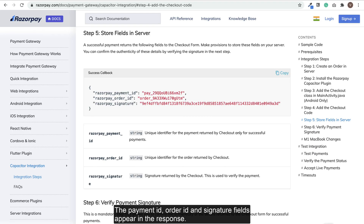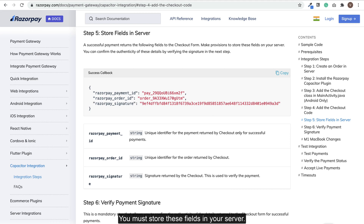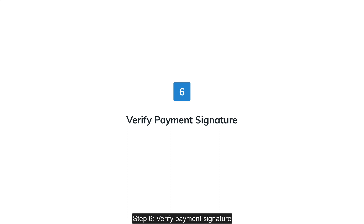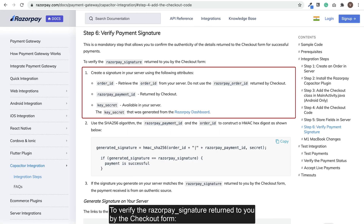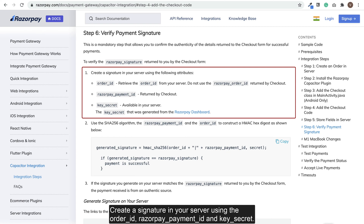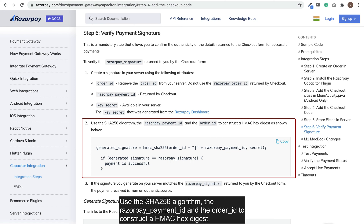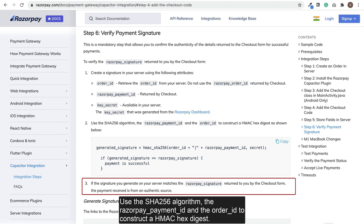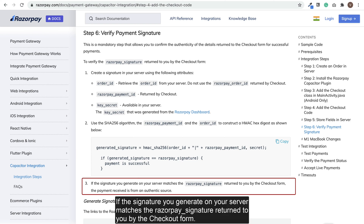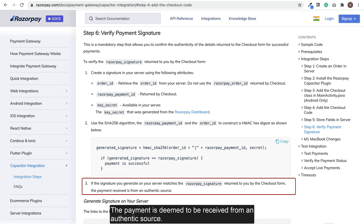Step 5: Store fields in server. The payment ID, order ID, and signature fields appear in the checkout response — you must store these fields in your server. Step 6: Verify payment signature. To verify the payment signature returned by the checkout form, you need to create a signature in your server using the order ID, Razorpay payment ID, and key secret. Use the SHA256 algorithm with the Razorpay payment ID and the order ID to construct an HMAC hex digest. If the signature you generate on your server matches the Razorpay signature returned by the checkout form, the payment is deemed to be received from an authentic source.